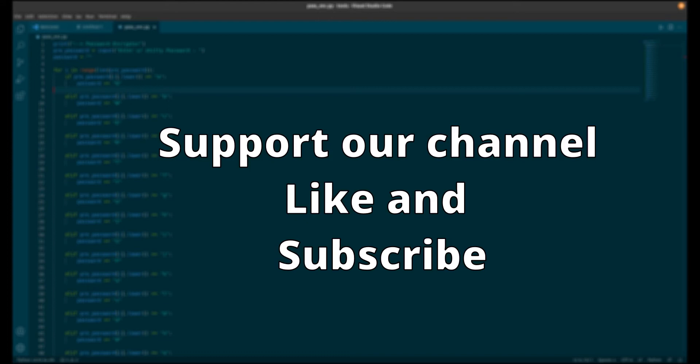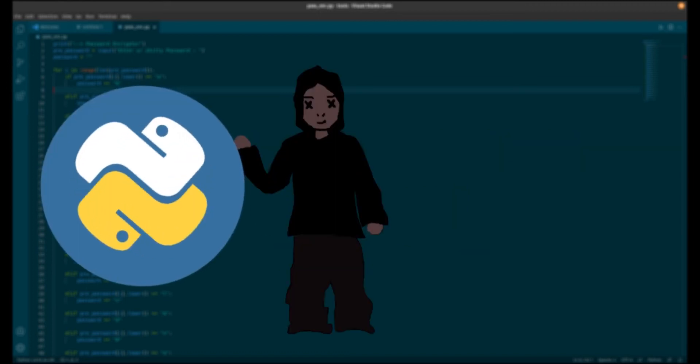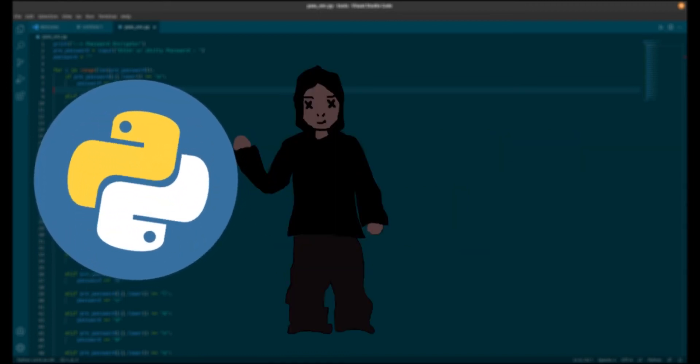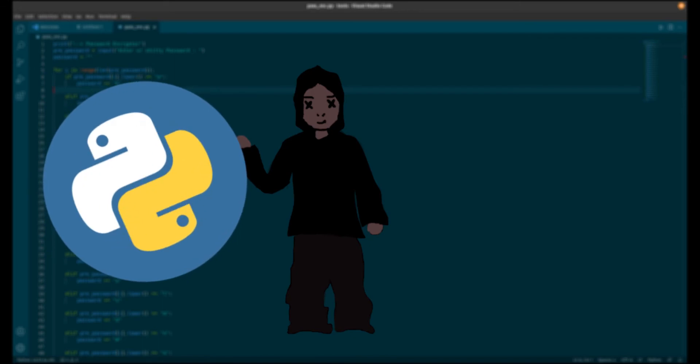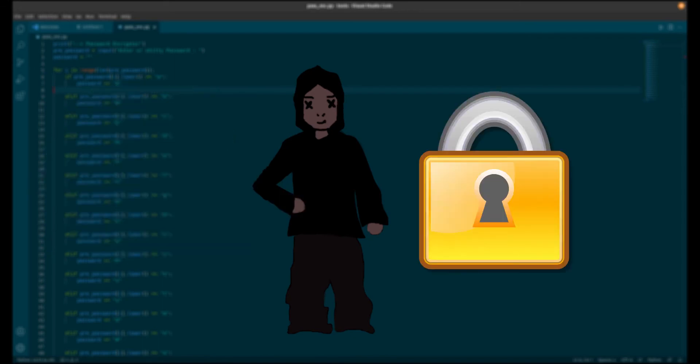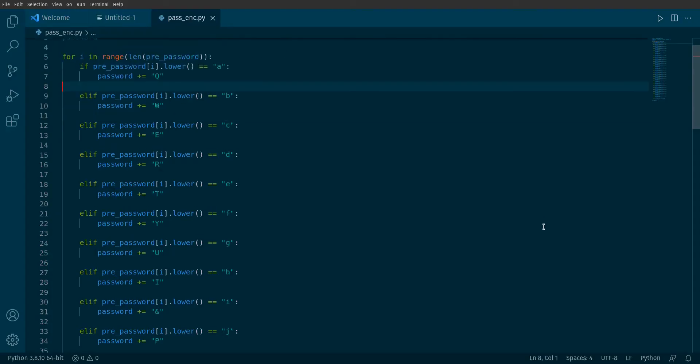Maybe this can only happen if you will support our channel, so subscribe this channel and like this video too. As you all know, Python is very beginner friendly language, so we will start from it. In this video we will make a password encryptor. I have already coded it because it was very simple.